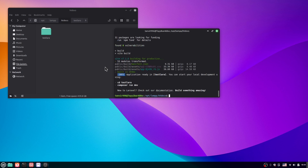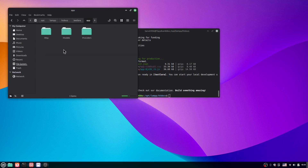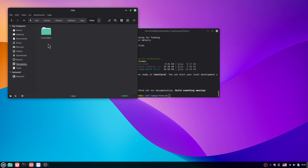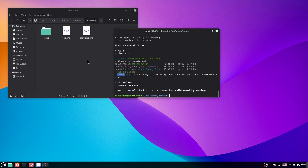Here you can see we have successfully installed Laravel on our PC. Here you can see this is the project. If I open the project you can see we have all the folders. We have to add the HTTP — right here we have the controller.